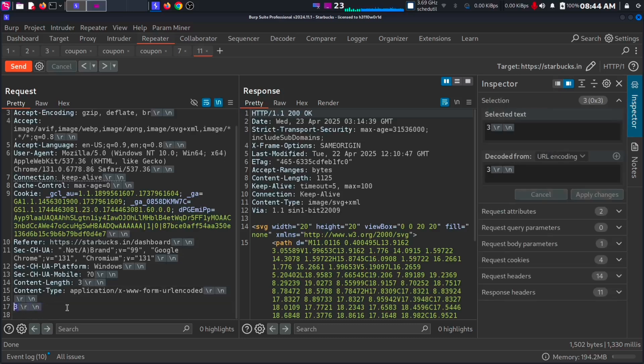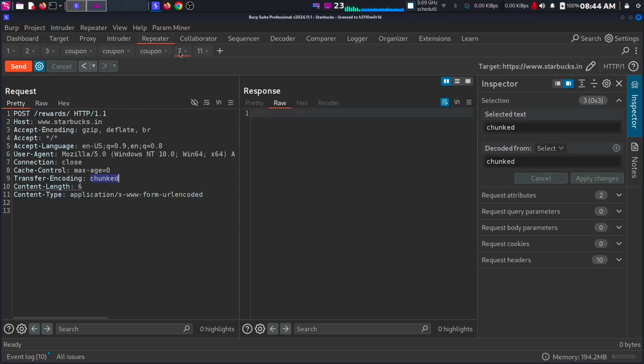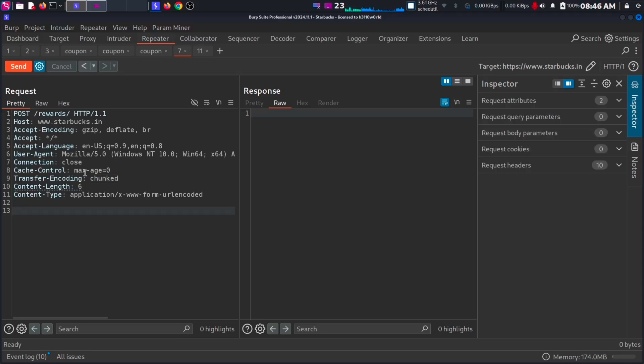Now let's see what is transfer encoding. Transfer encoding is used when the content length is unknown. It is mainly used for dynamic content and streaming.